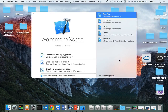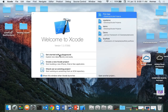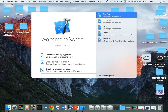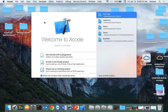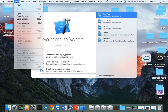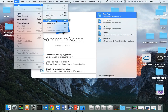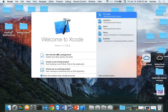Here's Xcode. If you don't have it up already, notice that when you bring it up, this little quick menu comes up. You can start a new project here — create a new project in Xcode — or you can do it through the menu: File > New > Project. So let's start off a new project.